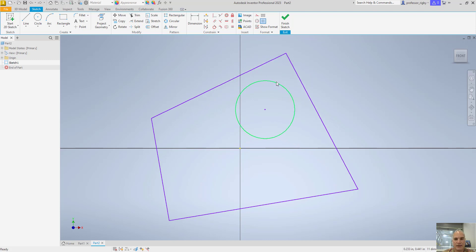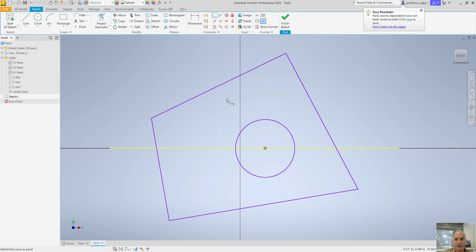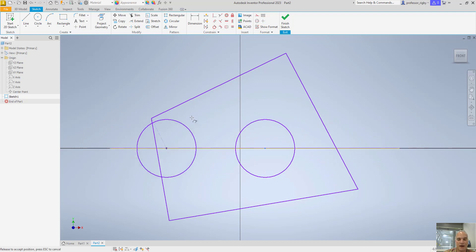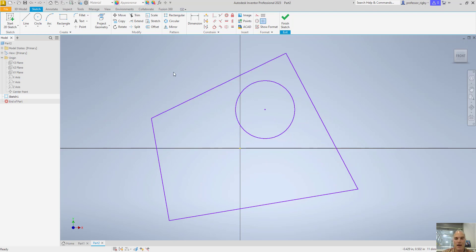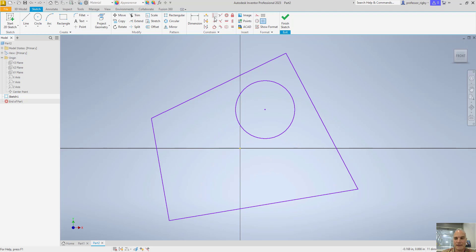There are a couple of different ways of using the coincident constraint. It could also be used to put the center of the circle on the center point in the origin geometry — remember we referred to origin geometry in a previous video, with all your different planes, axes, and center point. I could say I want a coincident constraint between the center of this circle and, for example, the X axis, and just pick it in the browser. Now it automatically applies a coincident constraint between this circle and the X axis — no matter what, it's always going to be on that X axis. Or I could apply that coincident constraint between the center of the circle and the center point of the drawing, so the center of that circle is stuck at the center of that drawing. Coincident constraint — very powerful.